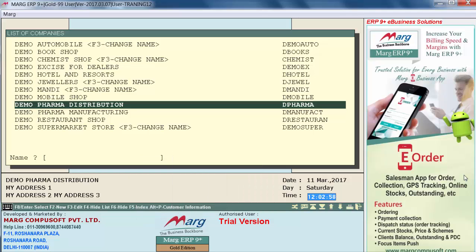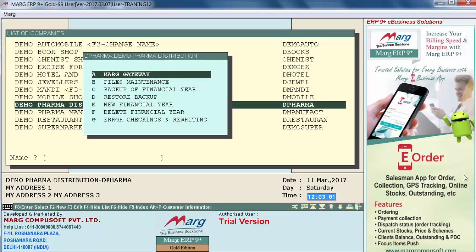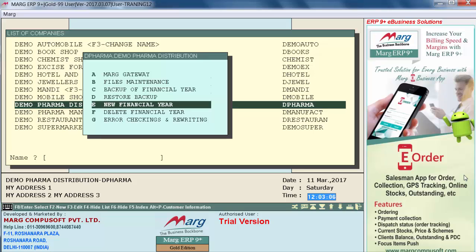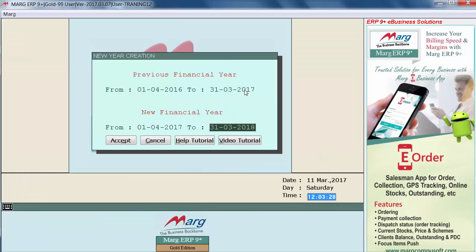As you press Enter or the F8 function key, a window will appear in front of you. From here, you will select the option 'New Financial Year'. As you select this option, a new window called 'New Year Creation' will appear.